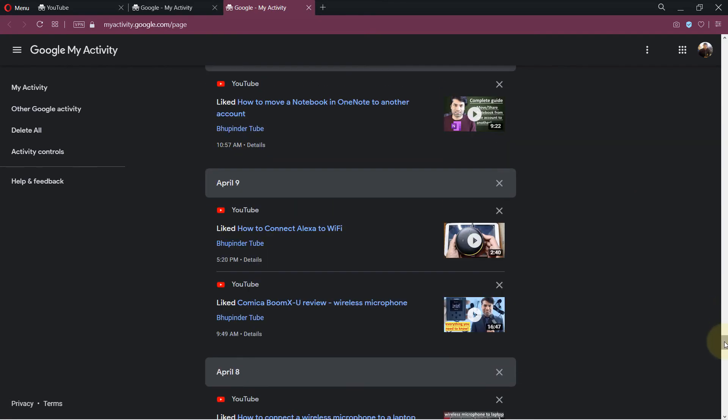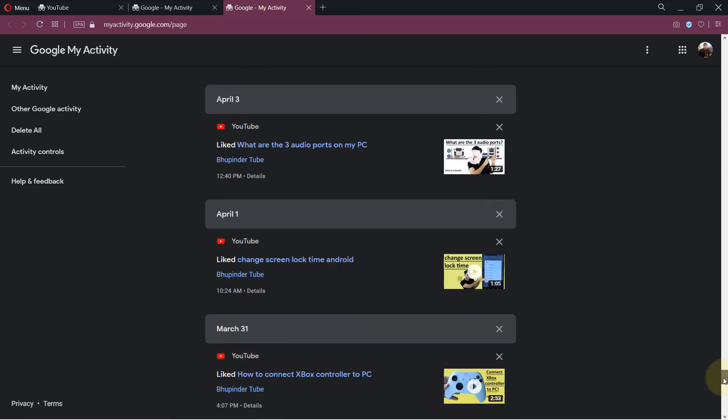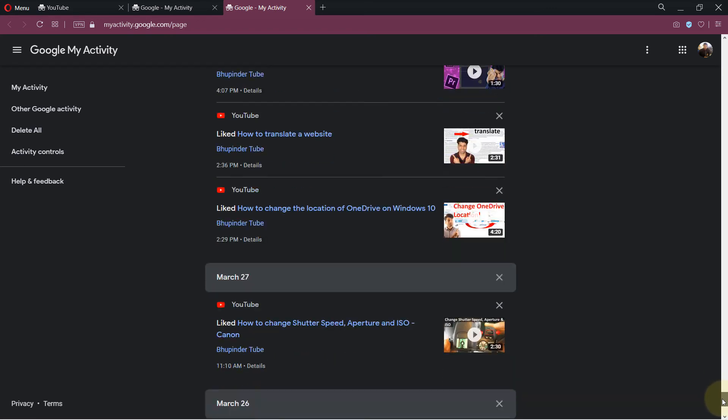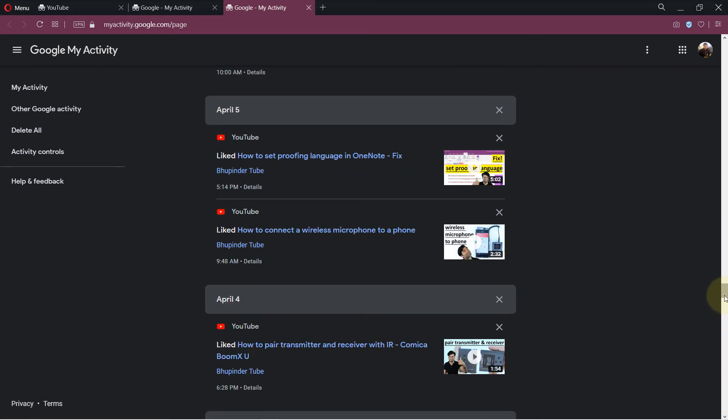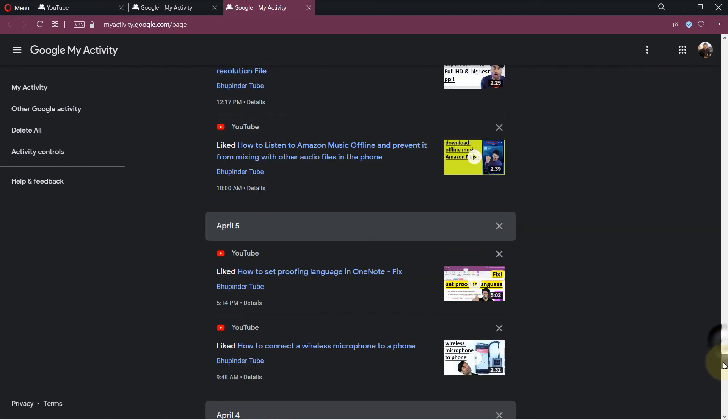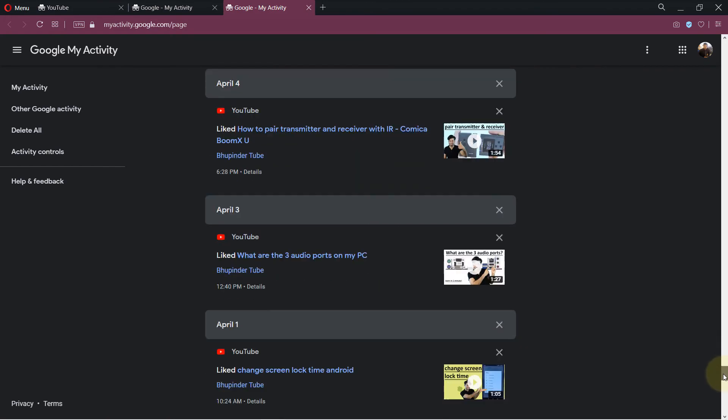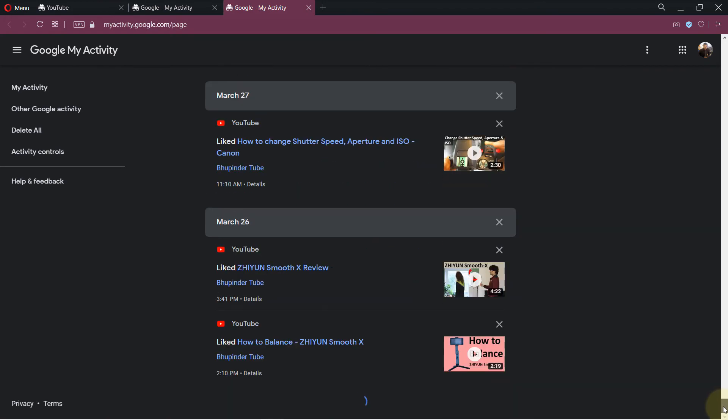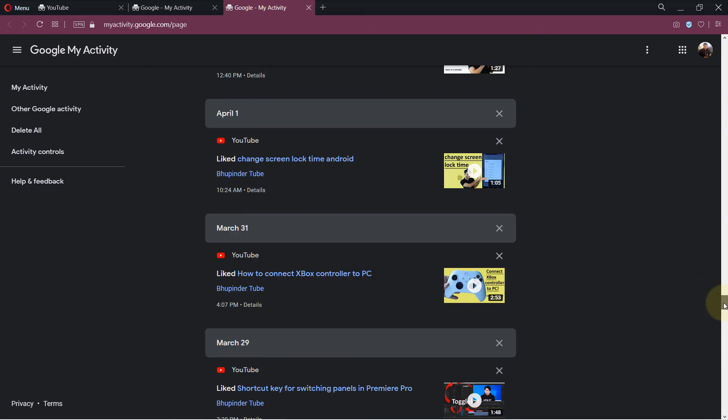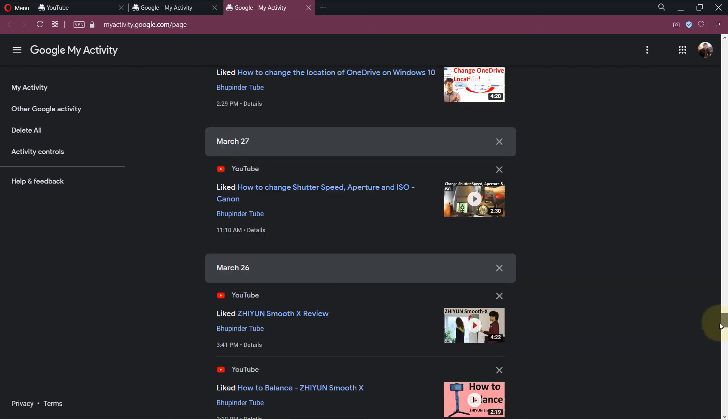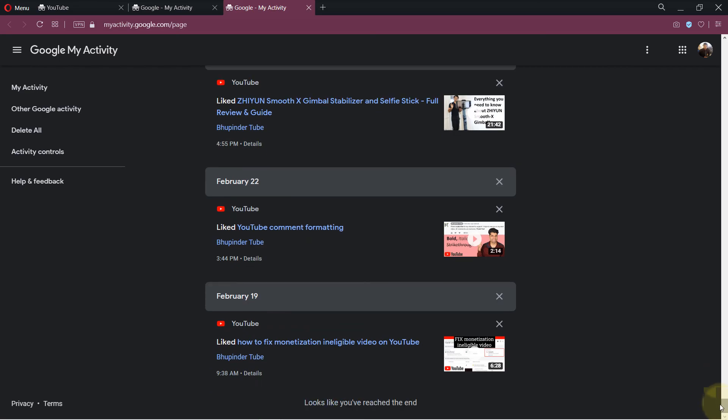You would have to scroll down all the way to the bottom to get to your earliest liked video. As you can see, they are sorted according to the days that you have liked the videos. You can obviously use the scroll bar to the right of your browser to quickly move down the list.